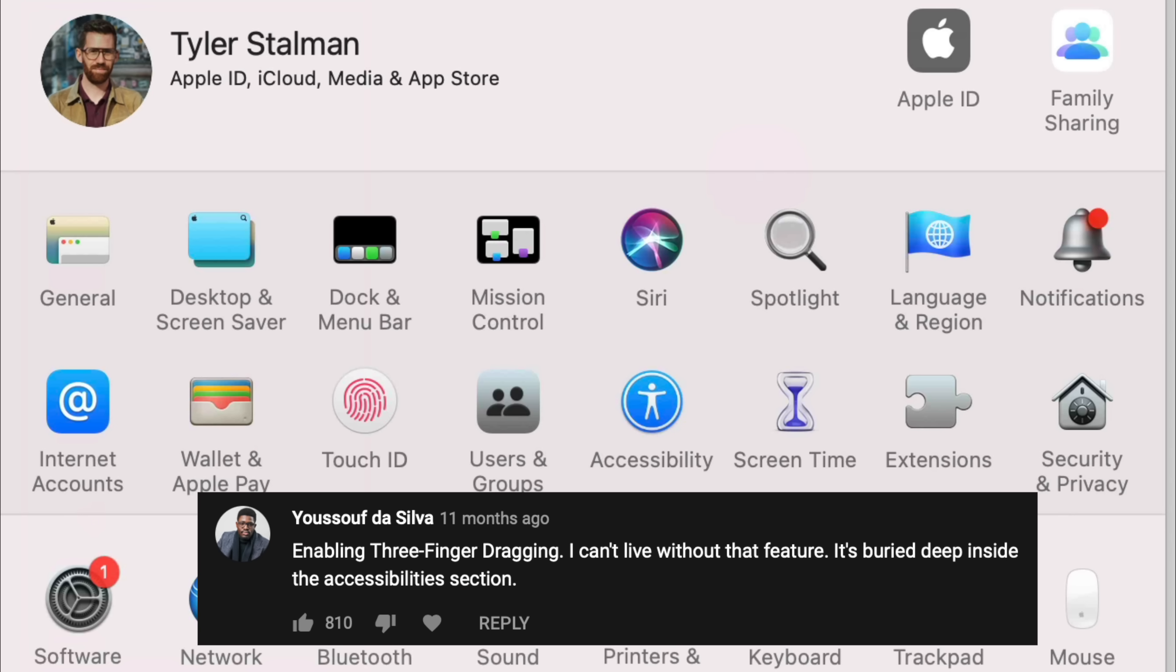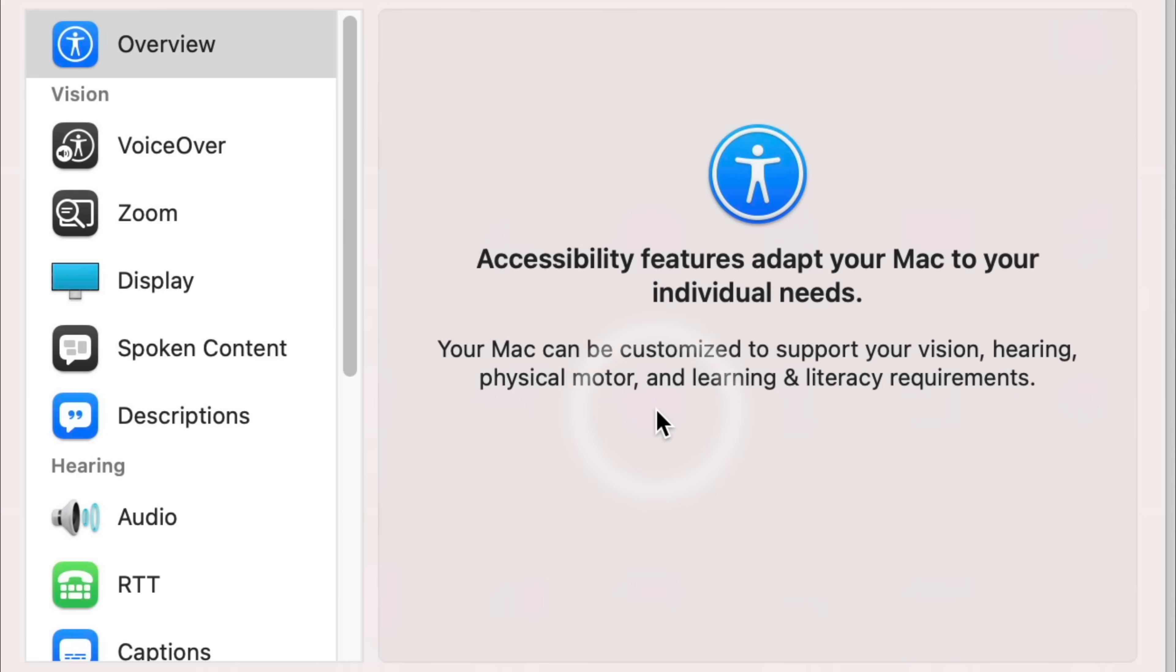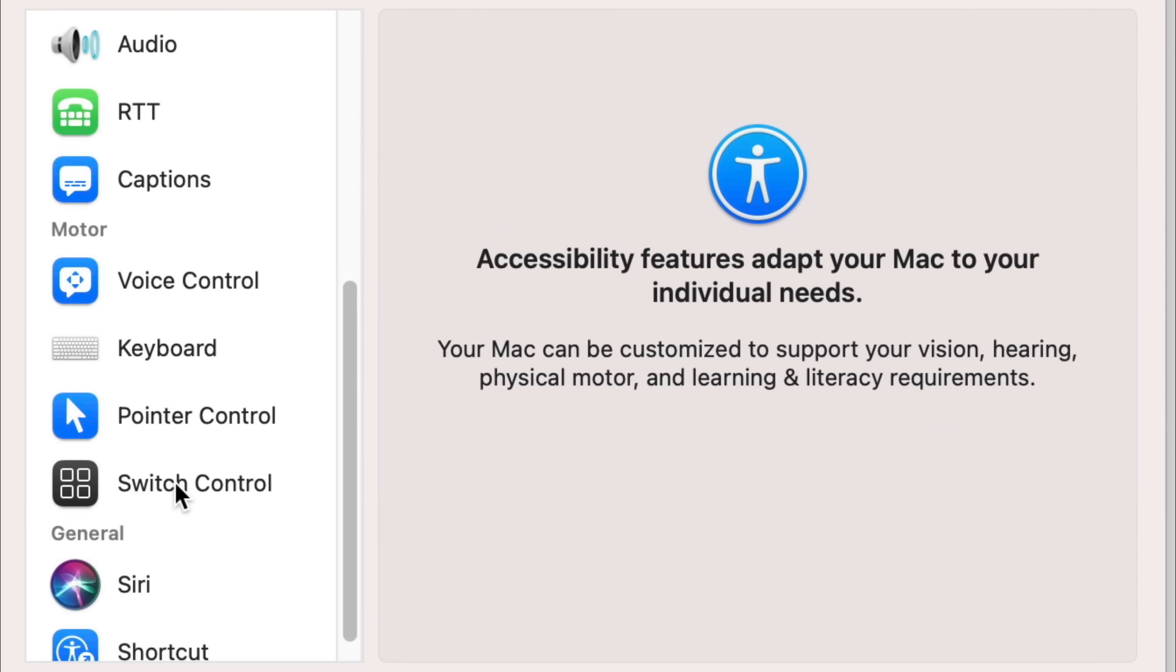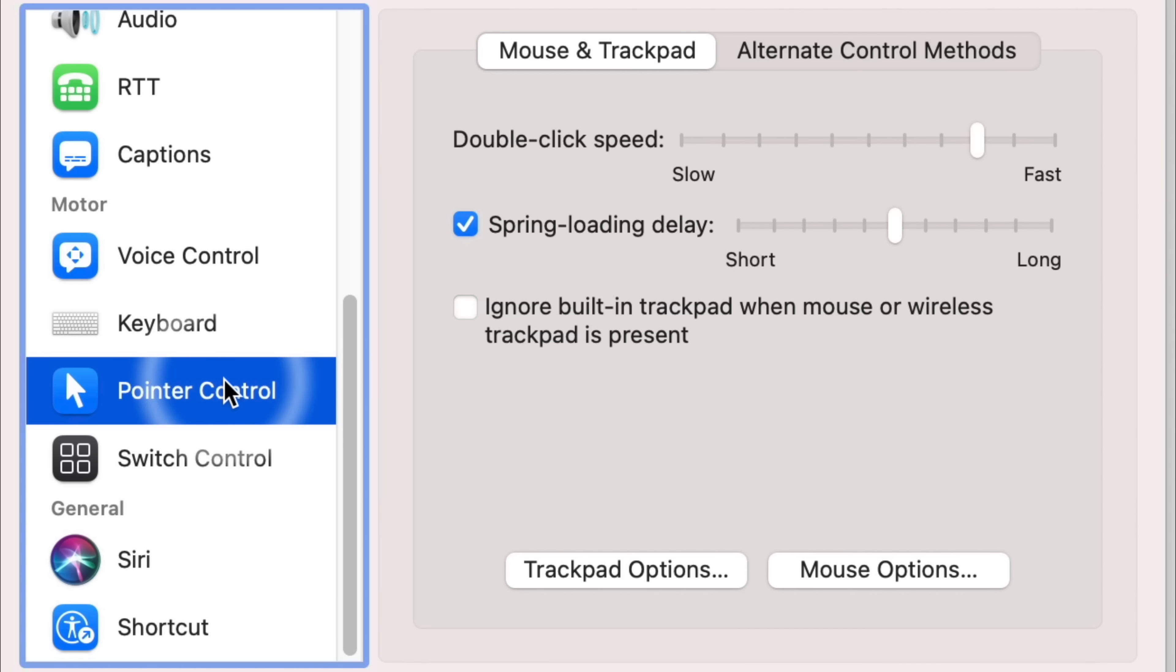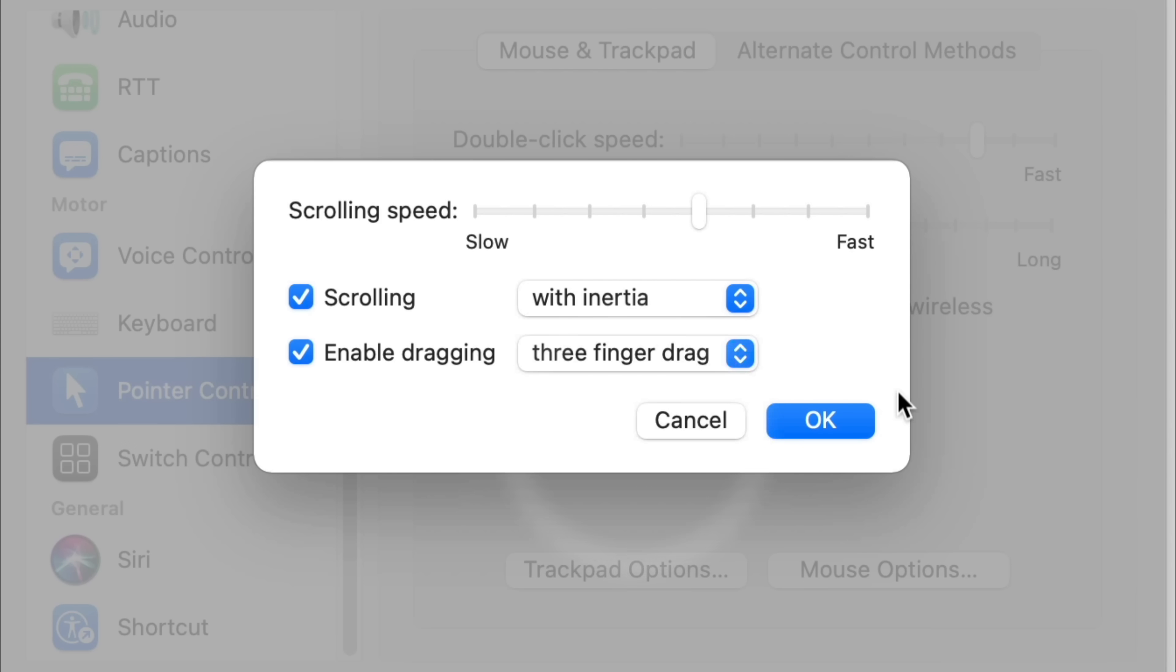And a few people pointed out that I should turn on three finger drag, which isn't something I had ever used before. But to do it, you're just going to accessibility, go down to pointer control, trackpad options. I mean, this is buried. And you go to enable dragging with three finger drag.